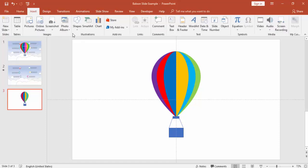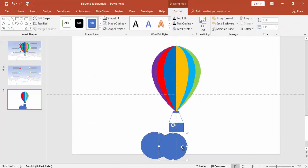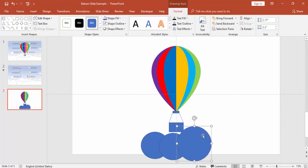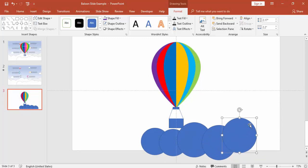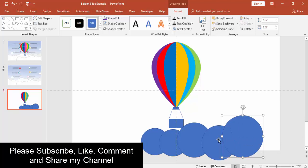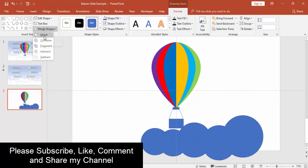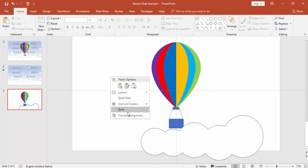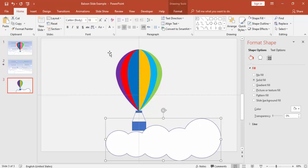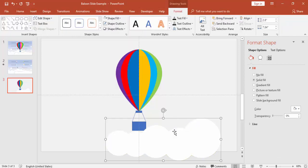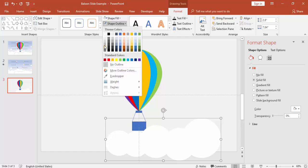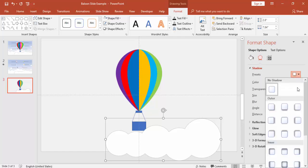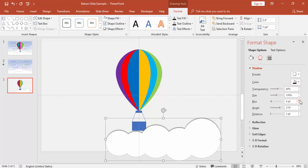Now create the clouds. Go to Insert Shapes, select circles, and press Ctrl+D to draw multiple circles in any arrangement you like. Select all the circle shapes, go to Merge Shapes, and select Union. Give the merged shape a white color for the background. Remove outlines or keep them as preferred. Add a shadow effect using Offset Top and blur it slightly.